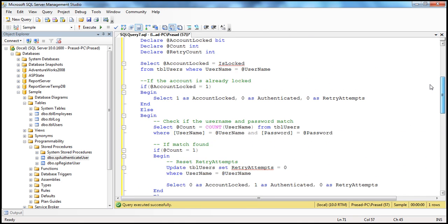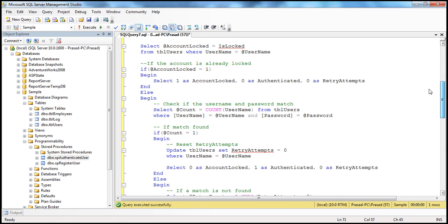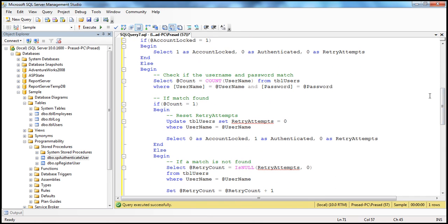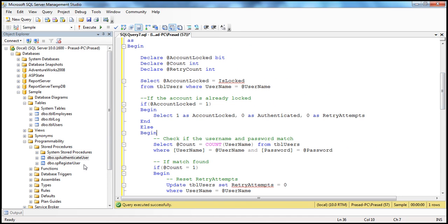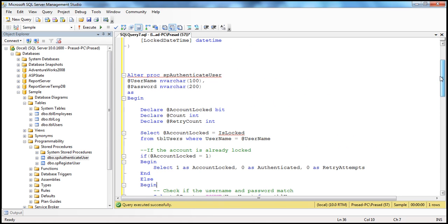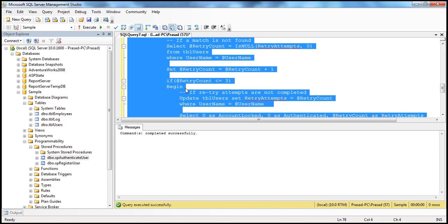I'll have this stored procedure pasted on my blog, and I'll have the link in the description of this video if you want to refer to it later. That's the stored procedure we want to change — SP authenticate user should be changed to this. Let me go ahead and alter that — press F5. That stored procedure should have been updated.